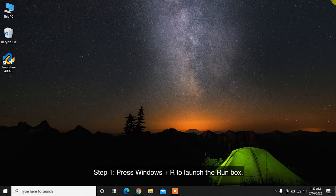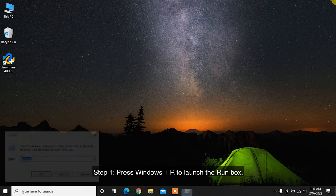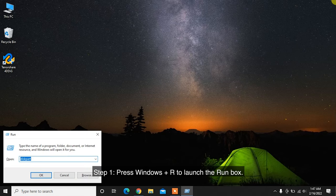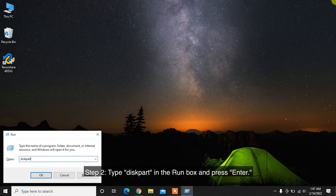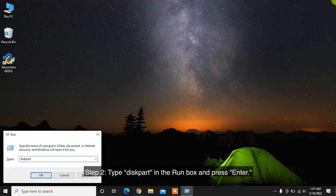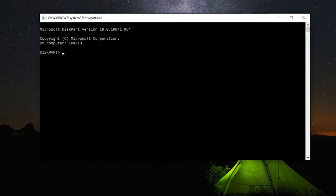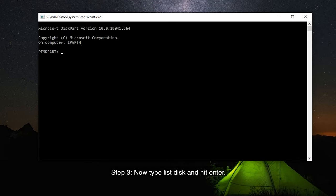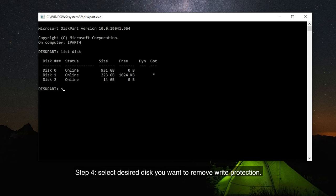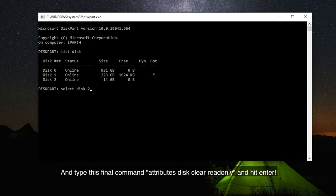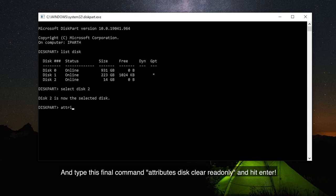Step 1: Press Windows Plus R to launch the run box. Step 2: Type diskpart in the run box and press Enter. Step 3: Now type List Disk and hit Enter. Step 4: Select desired disk you want to remove write protection, and type this final command: attributes disk clear readonly and hit Enter.